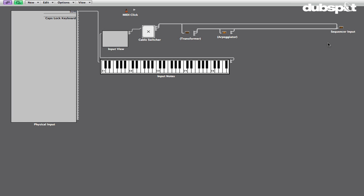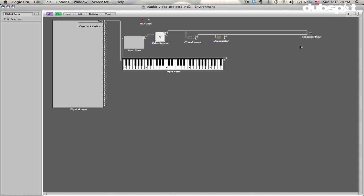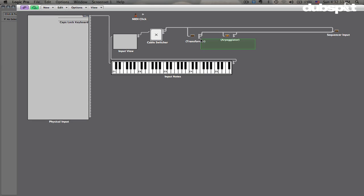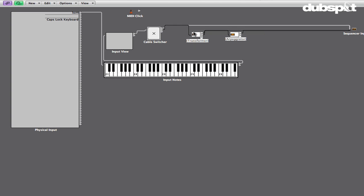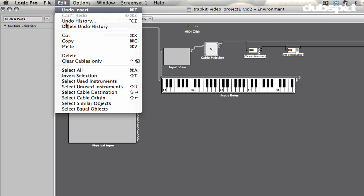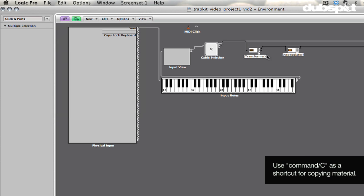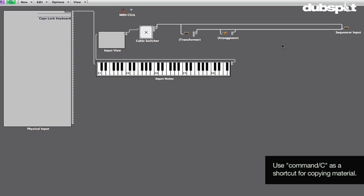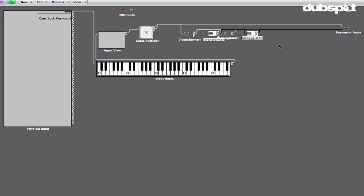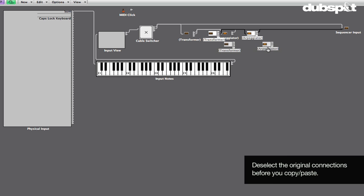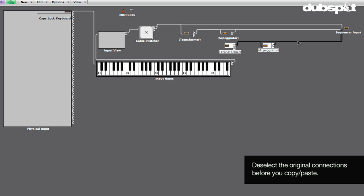What we're going to do is we're going to add the capability to this setup to be able to play another note and trigger a different rate or resolution from the arpeggiator. So what I'm going to do is I'm actually going to copy the transformer and arpeggiator that we have set up. You can use Command-C as well. And then I'm going to paste it. Note that I deselected the original when I did that, so it didn't replace them or ask me to replace them.